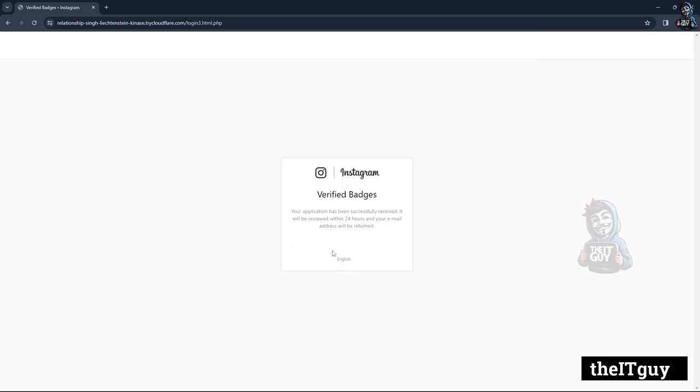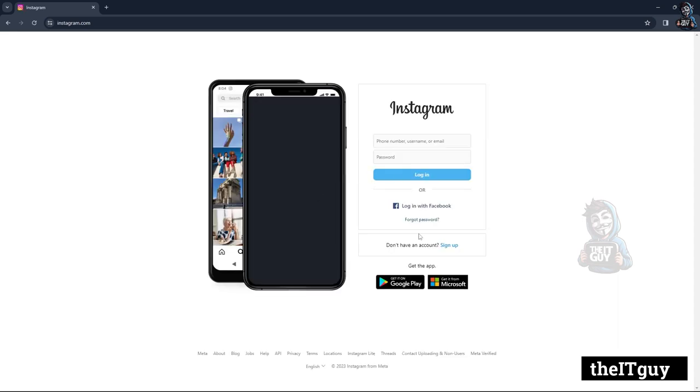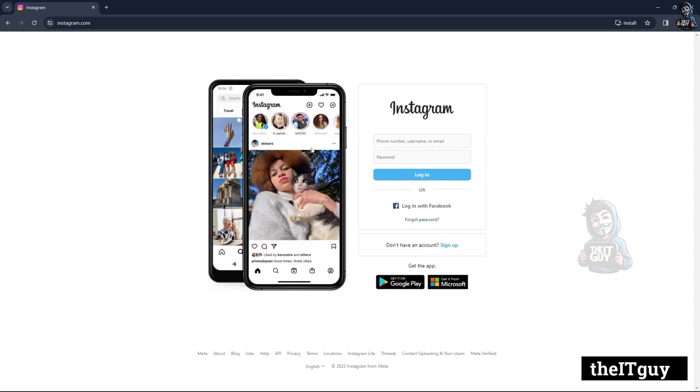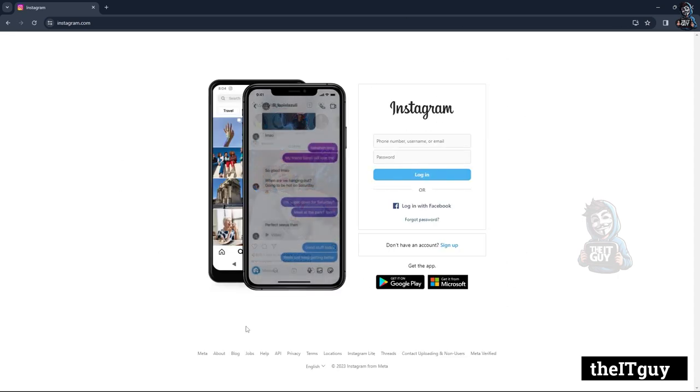Okay, I have completed the procedure and the phishing site is redirected to the original Instagram page. Now what happened to the details you have entered?